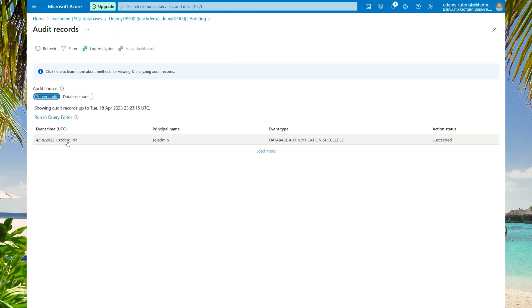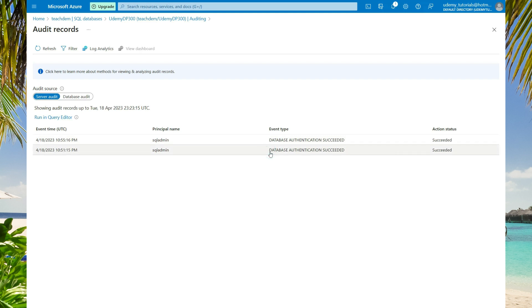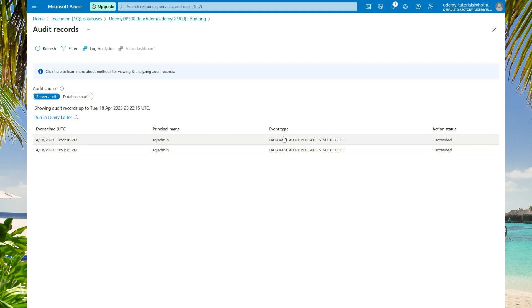Here on the server audit, currently we are seeing only one log event. However, if we select load more, now we are seeing two. This is because we have two successful login events from the SQL admin user. It shows the time, the principal, the event type, and the action status.